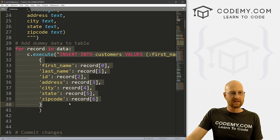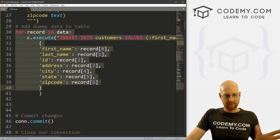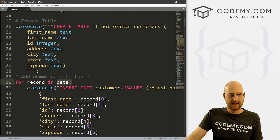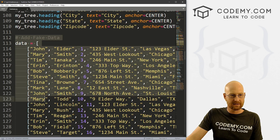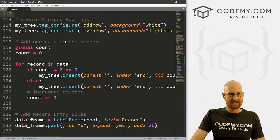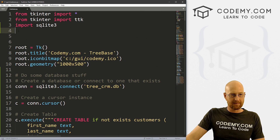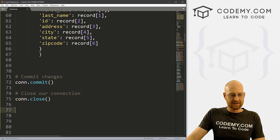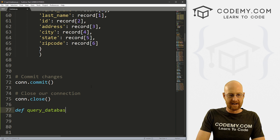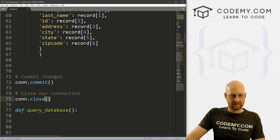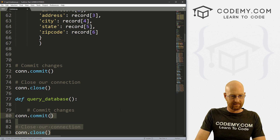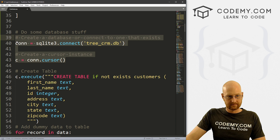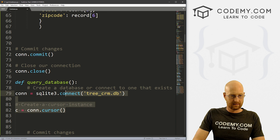One thing — we're calling `data`, and our data list is way down in the file. So we need to move it. Let's copy it, delete it, and bring it all the way up to the top of the program. Now below here, let's create a quick function — I'm going to call this `query_database`. Inside of here, let's copy the connection and cursor setup code and bring it in there.